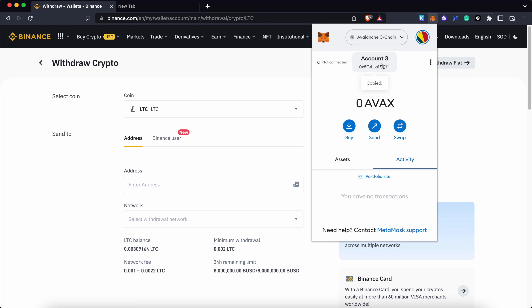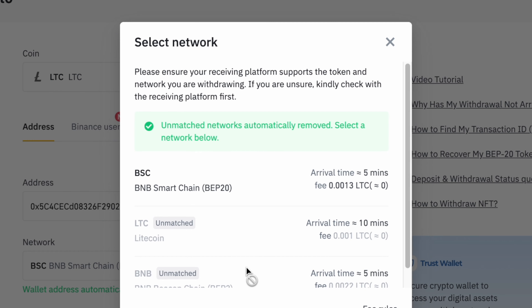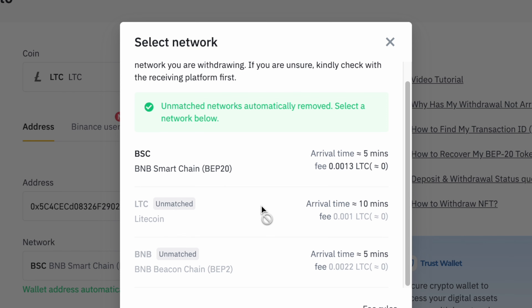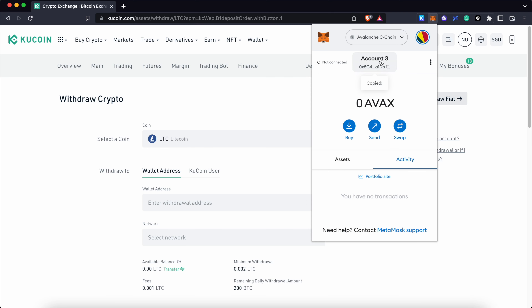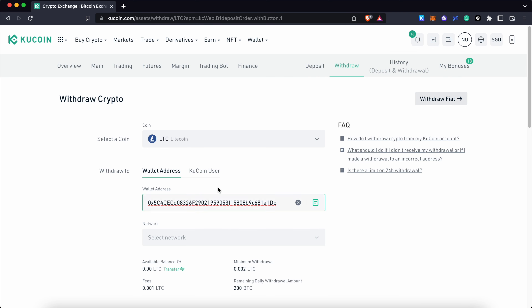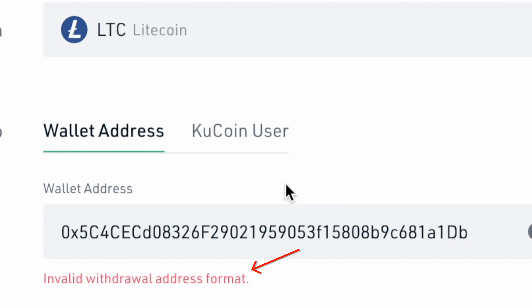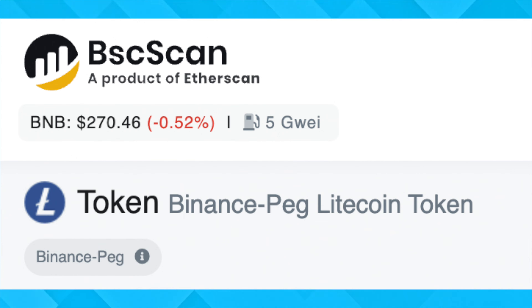If you want to send Litecoin from Binance and you paste your Metamask deposit address, you may notice that withdrawals of LTC via the Litecoin network are actually disabled. Some other exchanges like KuCoin only support LTC withdrawals via the Litecoin network. If you paste your Metamask deposit address on KuCoin, you will get an invalid address format error.